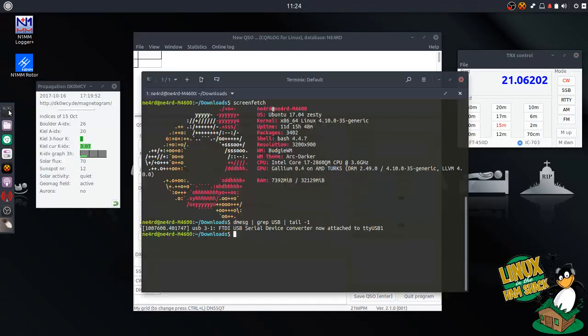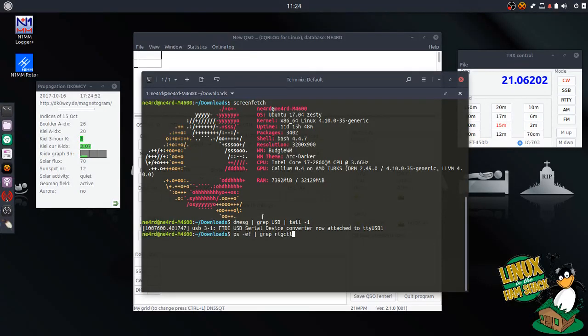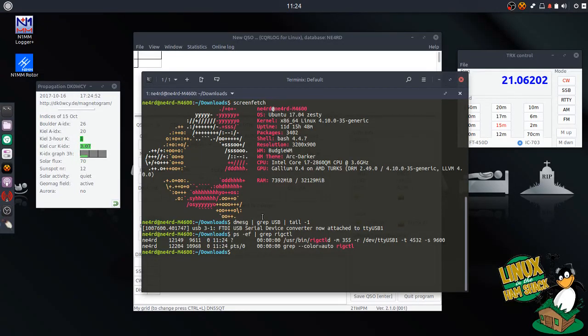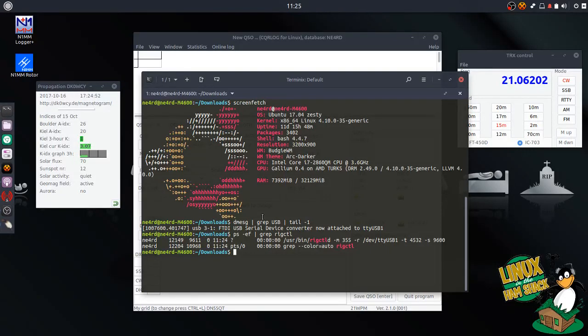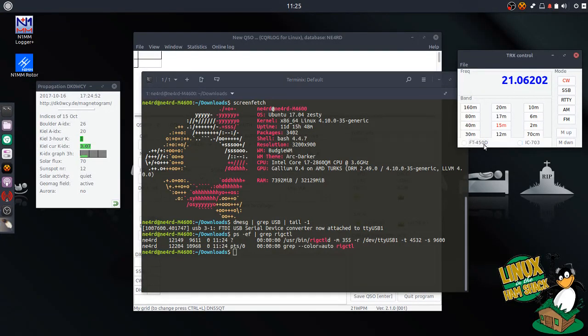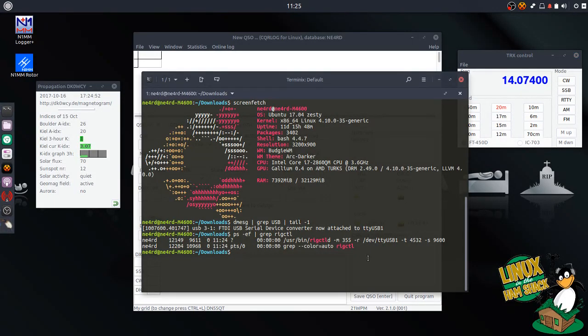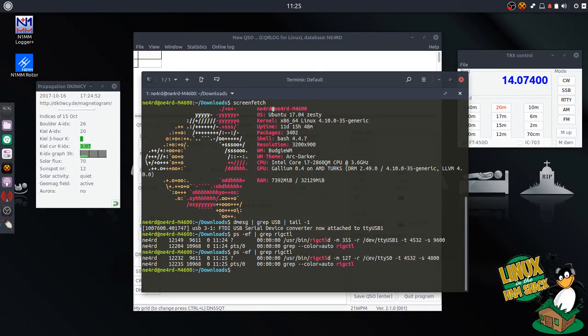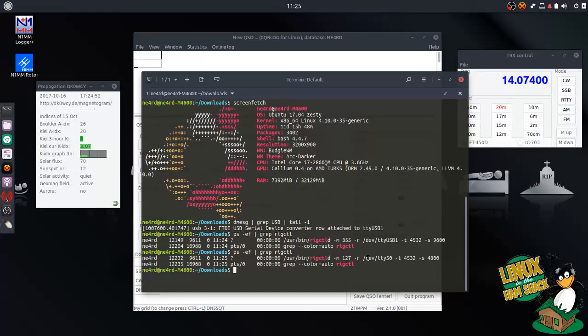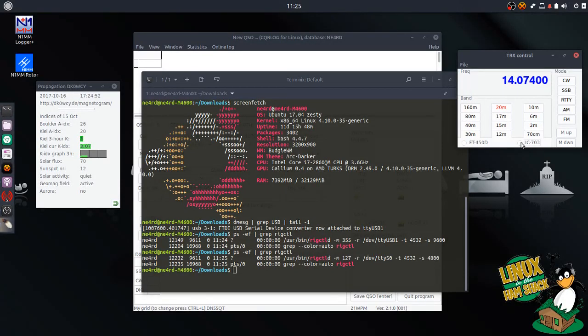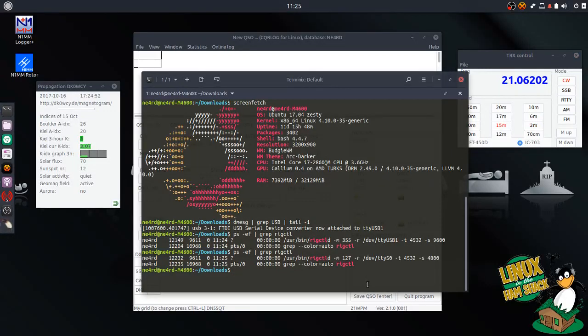And let's just take a look at the command behind that in our terminal. So if we take a look at the process for rig control, we can see that right now rig control D is running with that model 355 on the device of TTY USB 1 and a serial speed of 9600 baud. And if we flip back to the 450D, we're back on 20 meters. And let's see what's running in the background now. We can see that rig control D has switched to using the 127, model 127, which is the FT450D on TTY S0, and the speed of 4800.